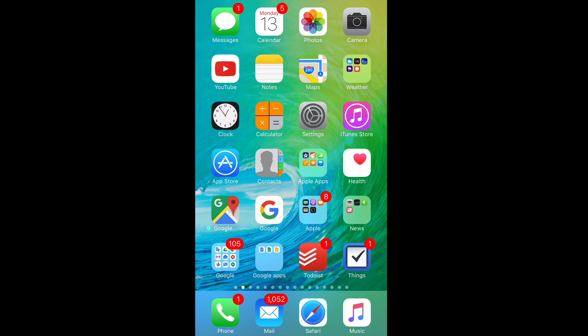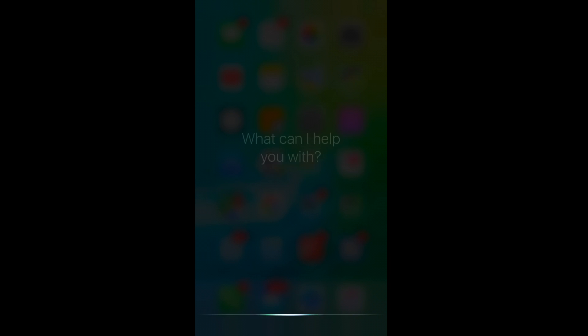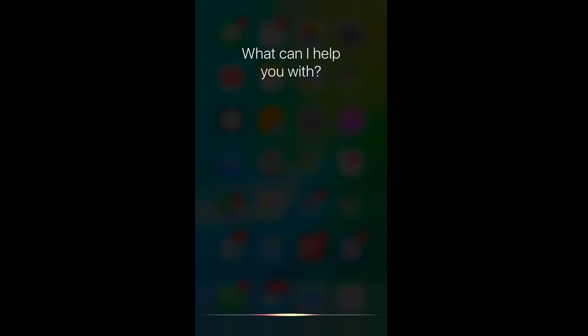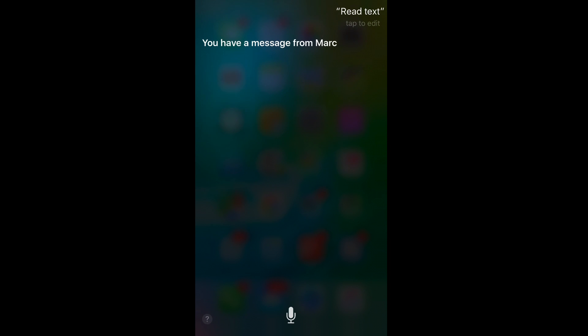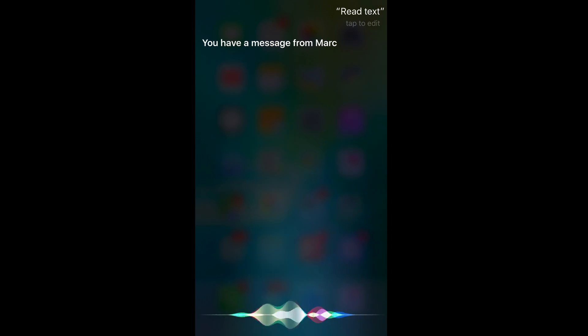And then of course the one that I use. Read text. You have a message from Mark. Gotcha, I'll let you know when the email migration is through. Would you like to reply? No. Okay.